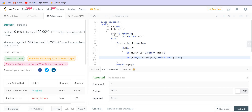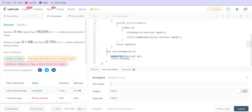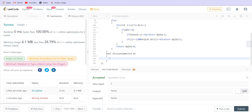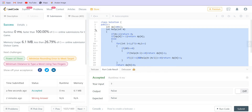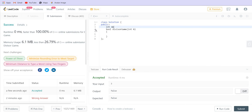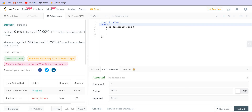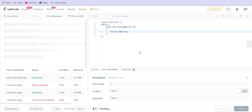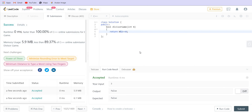Now I will show you the tricky part. Instead of doing any of these things, there is a very, very simple solution: you just return n modulo 2 equals zero. That is it — you are done.